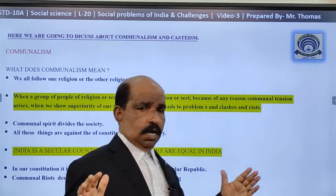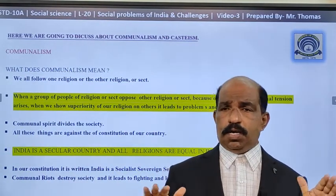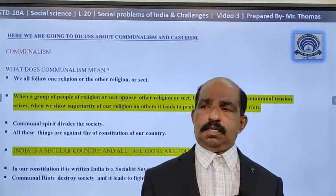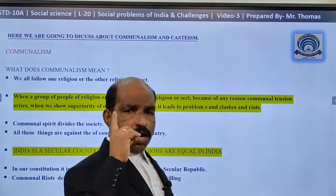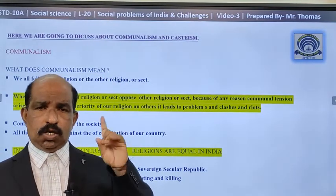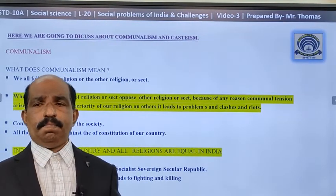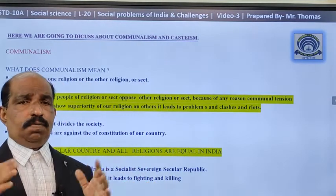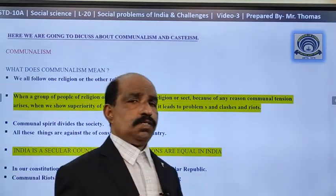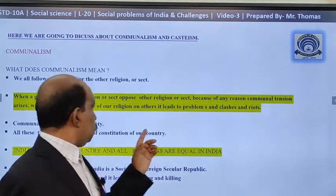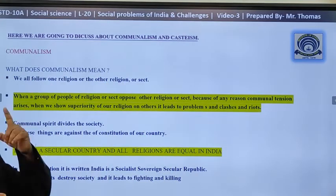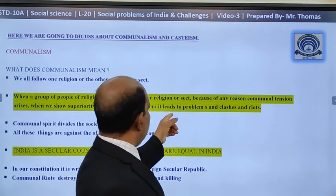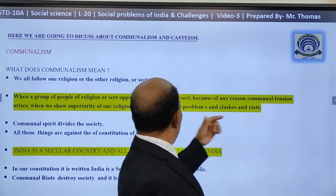In our country, all religions are equal. No one can show any superiority over any other religion; we cannot consider any religion as inferior. In the constitution, India is a socialist, secular democratic republic. Secularism means communalism, regional feeling — these all are against the interest of our constitution. We are breaking the rules of the constitution when we do it. When a group of people of a religion or sect opposes another religion or sect because of any reason, communal tension arises.